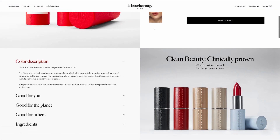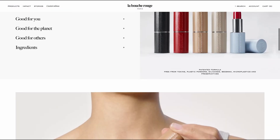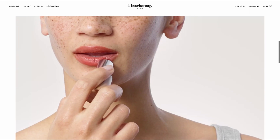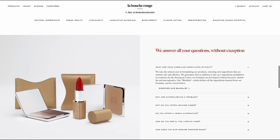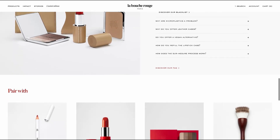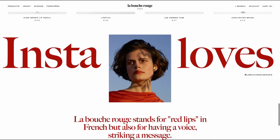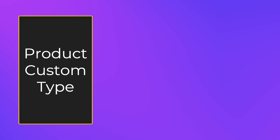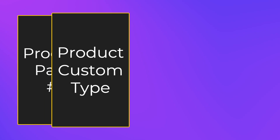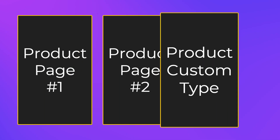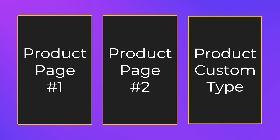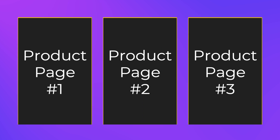To explain the best practices for breaking down a design, we'll take the example of this product page from our client Labouche Rouge. A product page is a good example as we'll expect the content authors to make many different instances of this page, but we'll only have to model it once.